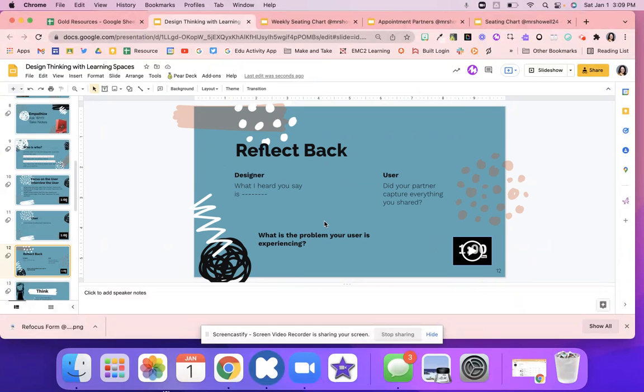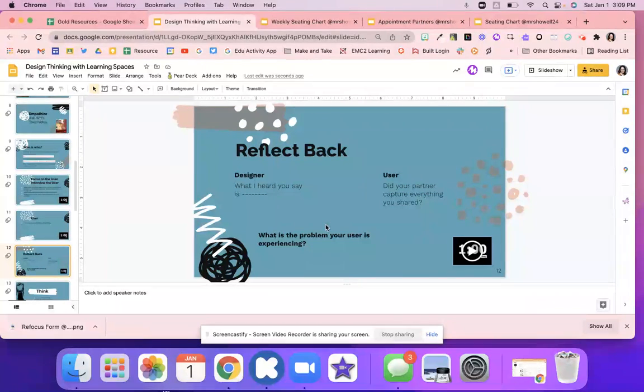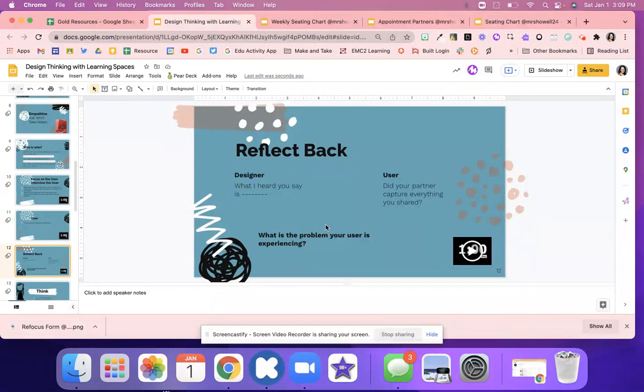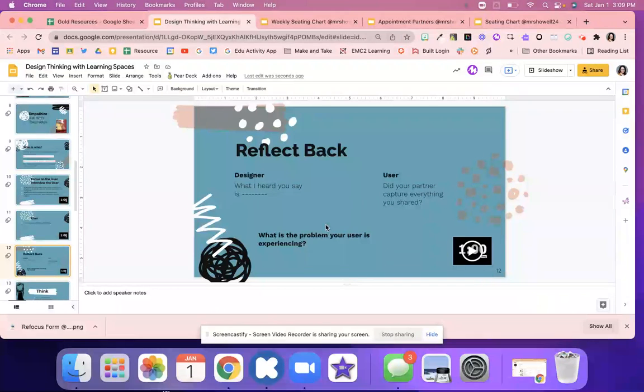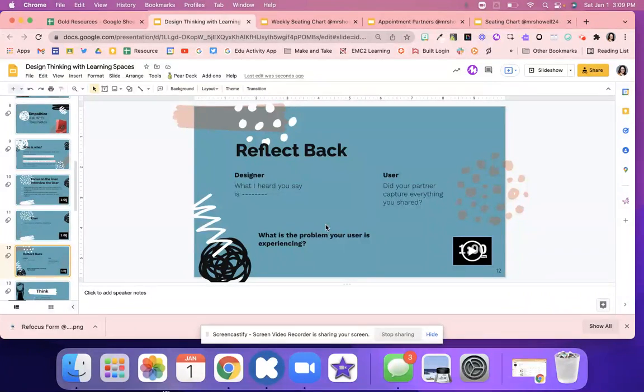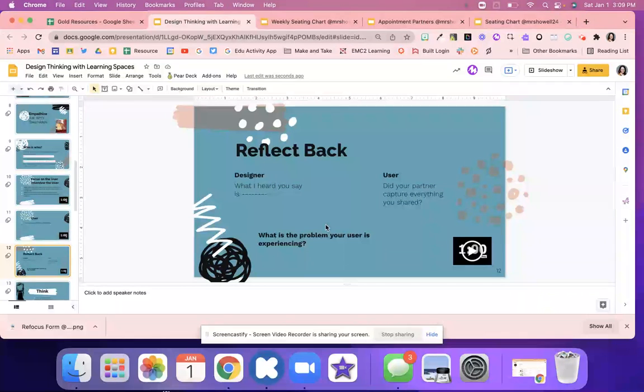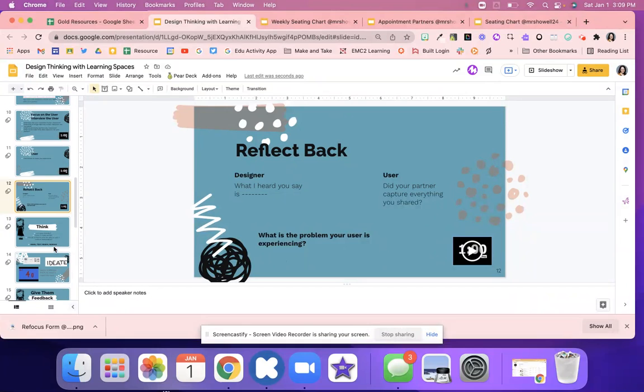Then they're going to reflect back. This is really good active listening. So the designer might say, what I heard you say is, and then the user might say, yes, that's correct, or no, you missed this part. And it's really working on that active listening. And then it's just kind of asking a final kind of reflection question. What is the problem your user is experiencing?